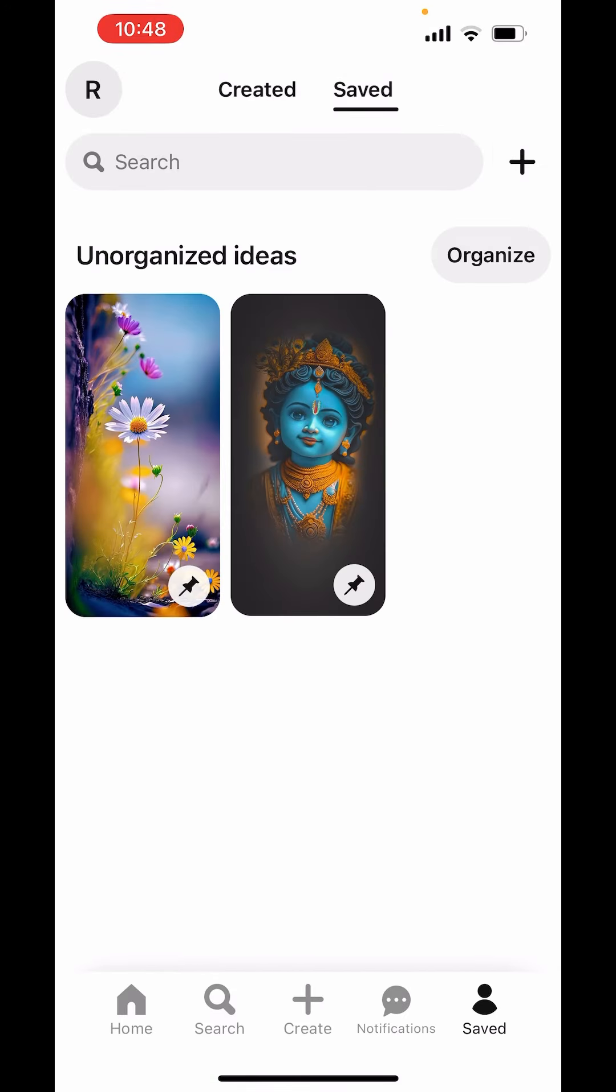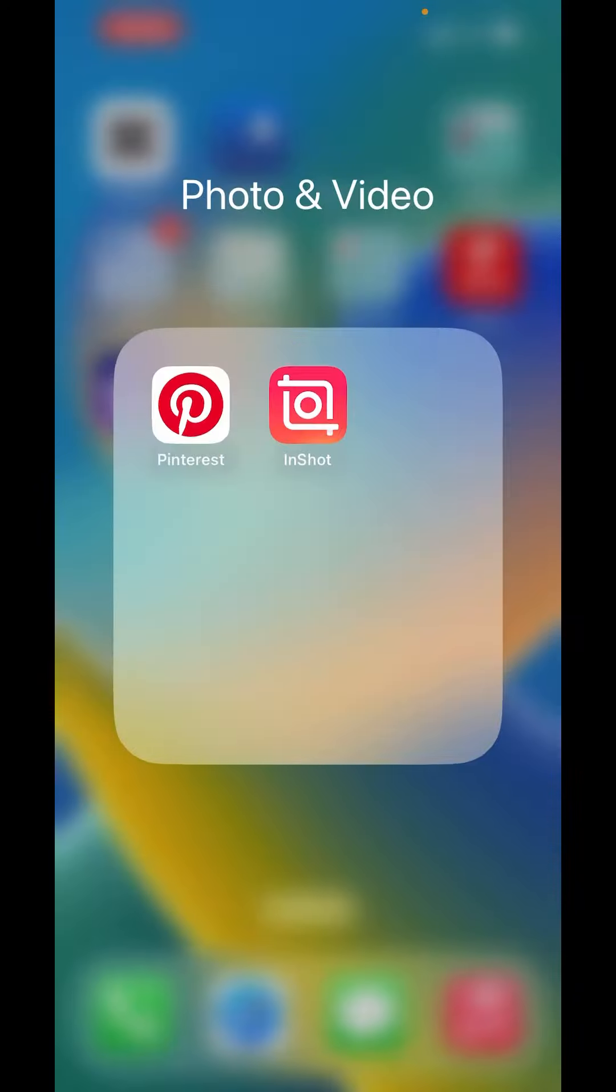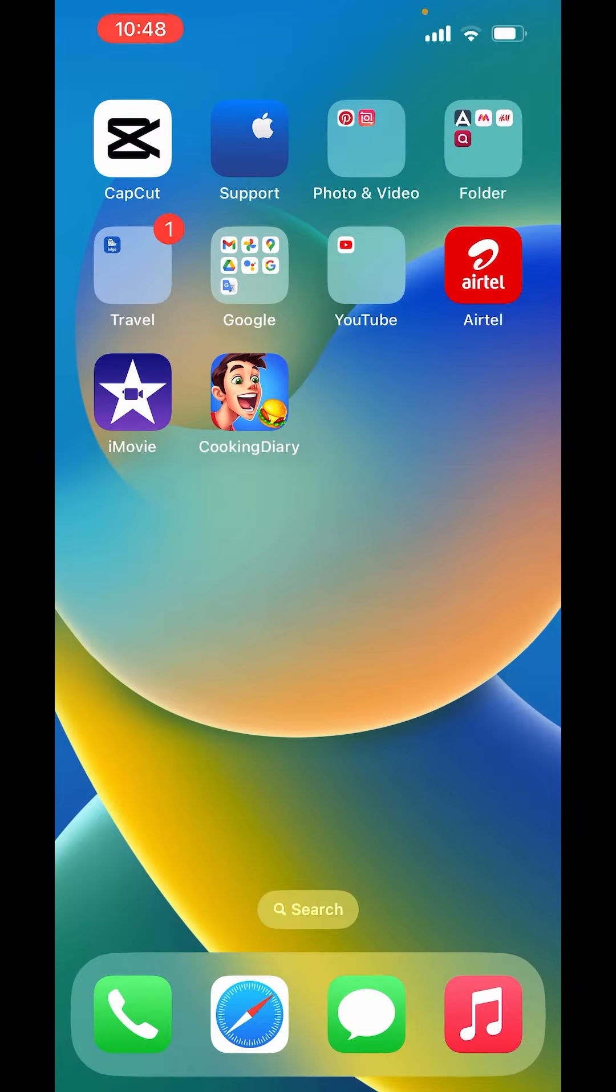So this is how you can remove saved pictures from Pinterest. I hope you like the video. Please like, share and subscribe to our channel. Thank you. Bye-bye.